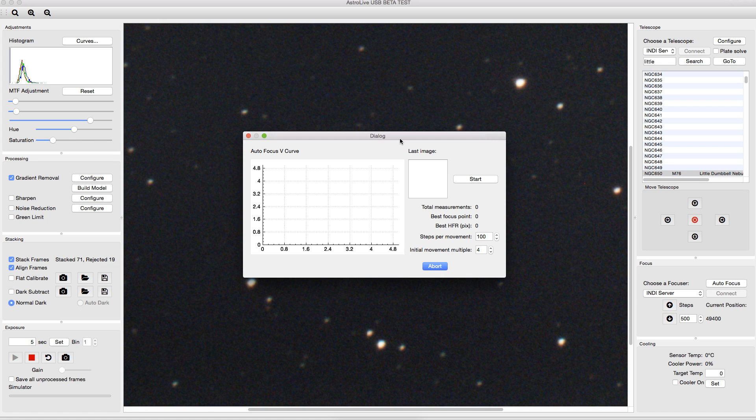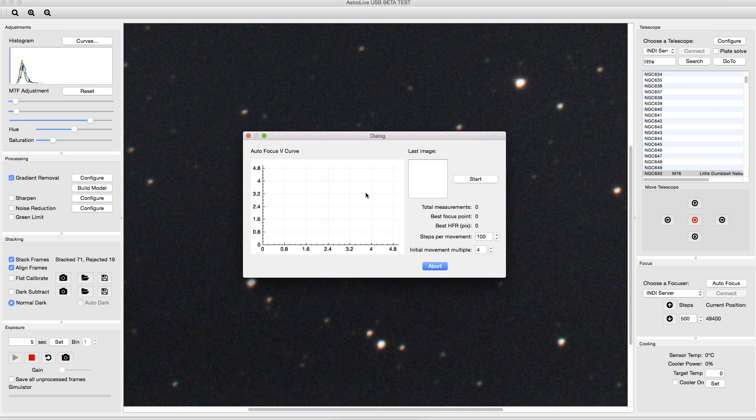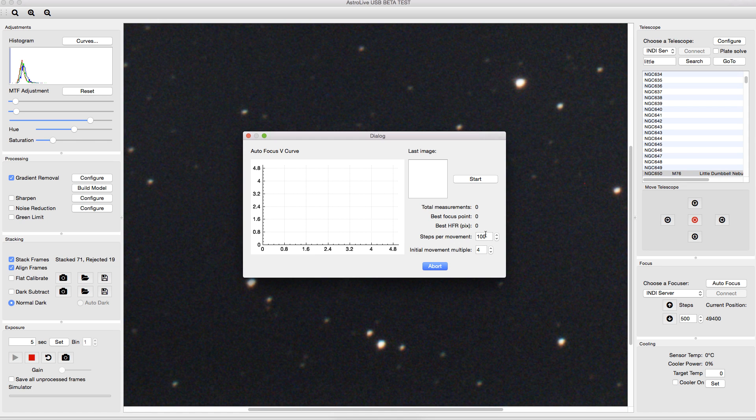So if you bring up this, basically what's going to happen is you're going to have the focuser go out of focus a little bit, and then it's going to start taking images, and it'll take an image and calculate the half flux radius for each image, and it'll plot it over here, and you'll see an image of the star here that it's using, so you can sort of track the progress. And eventually it's going to get past the focus point, and it's going to start going back up, so you'll end up with sort of a V curve right here. And once it gets a complete V curve, it will do some math to basically interpolate a line on both sides. And the place where those two lines meet down at the bottom, near the bottom of the V, is going to be your point of best focus. And so it'll move the focuser to that point.